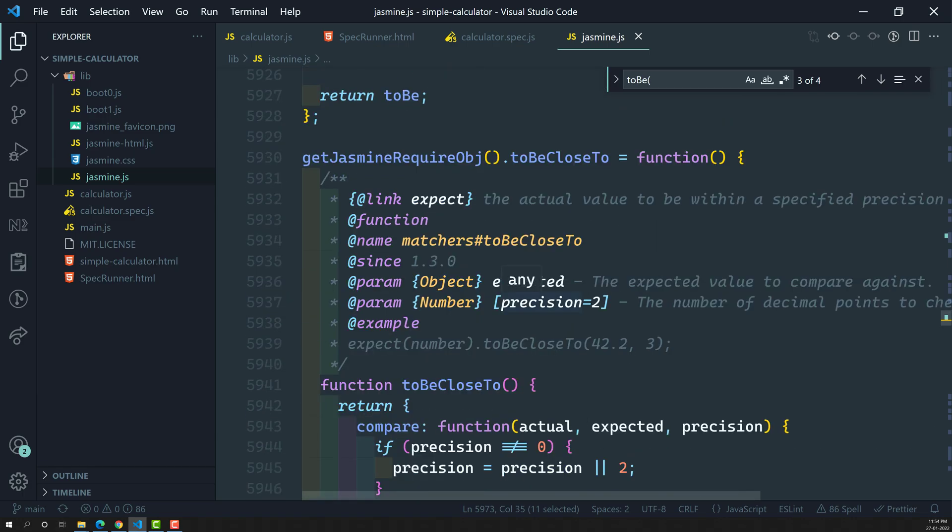If you want to define your own custom matchers rather than using Jasmine's predefined ones, you can do that too — we'll see how to write custom matchers. This is all about the matchers concept. From the next video onwards, we'll go one by one through the main matchers available in Jasmine. If you have any doubts or suggestions, please post comments below. If you like this video, please support me by subscribing to my channel. Thank you.